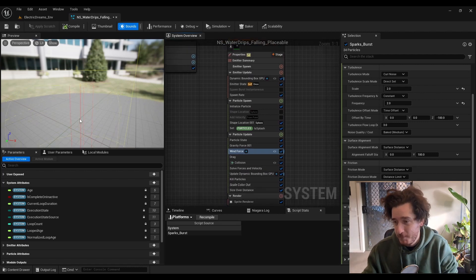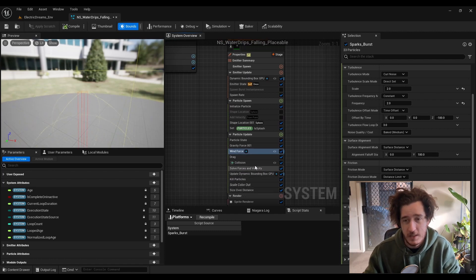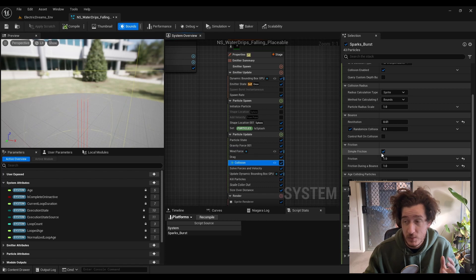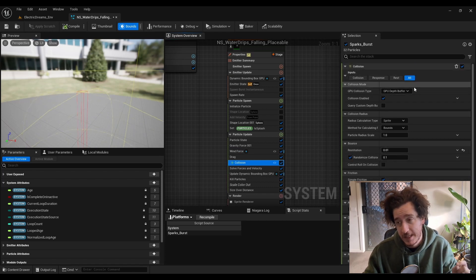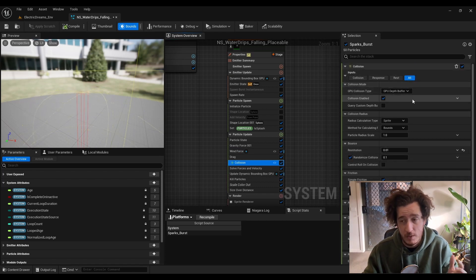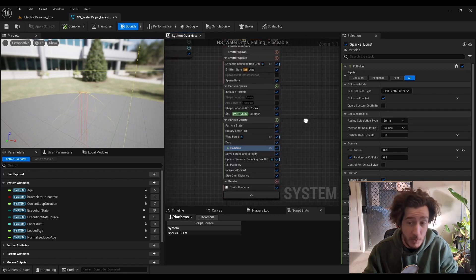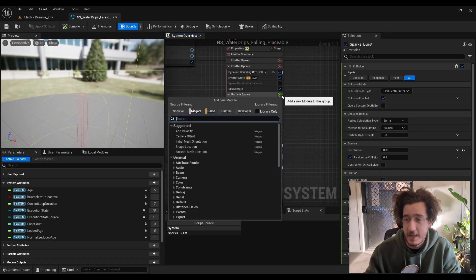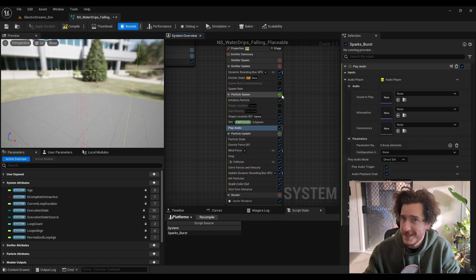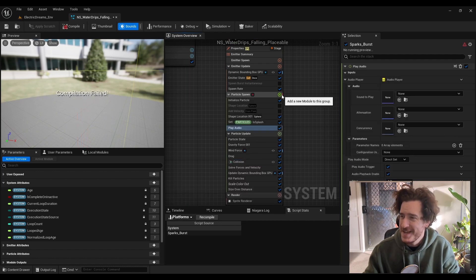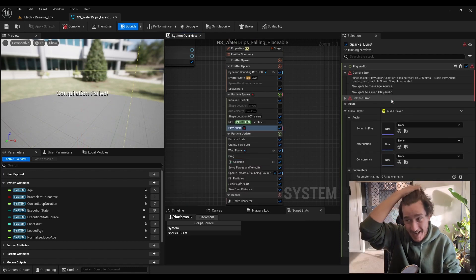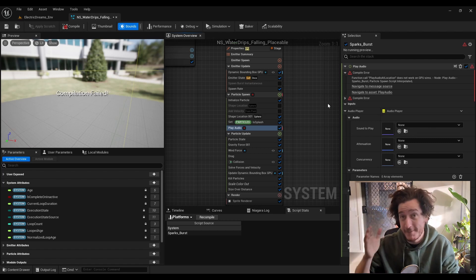This collision actually already hooks up an element to the GPU depth buffer, which is going to hit the floor. So you might go up to particle spawn and type play audio, and then wonder why compilation fails and compile errors start happening, and everything goes into debug mode.